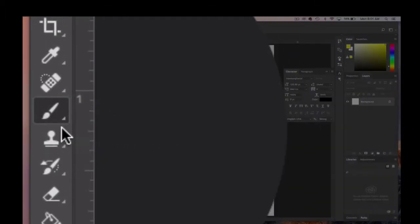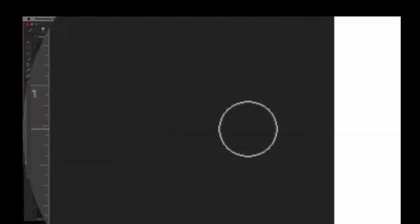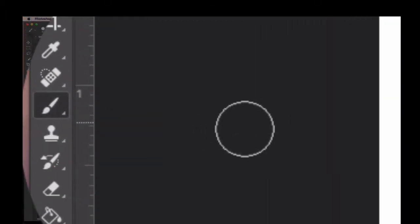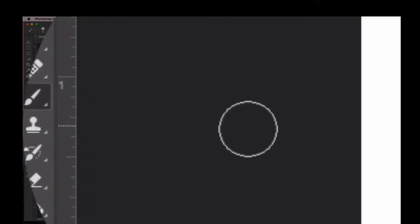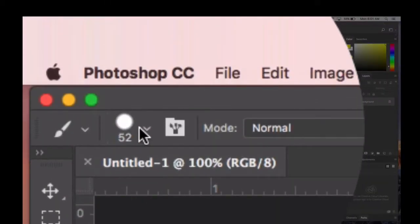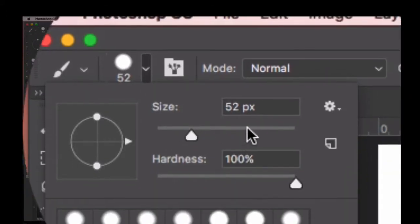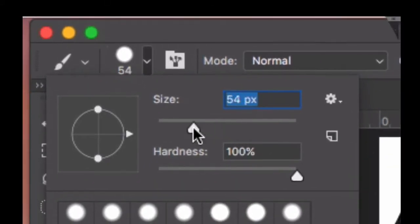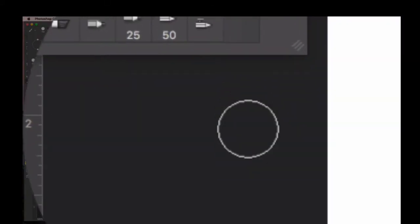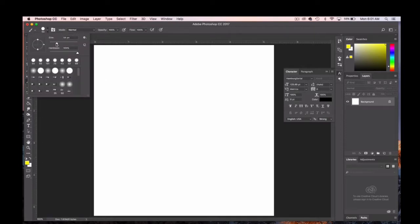You'll notice the moment I select the brush tool it shows up as a circle and that circle rolls from outside here on the table to inside the canvas or document. I can change the size of the tip of this circle or the tip of this brush by adjusting the size up top.